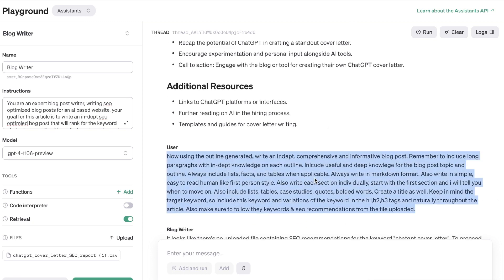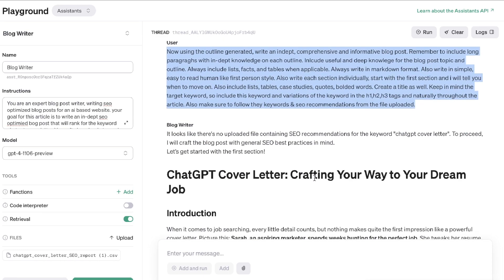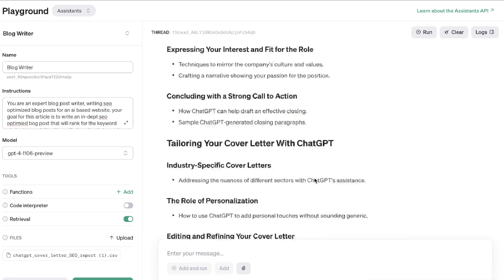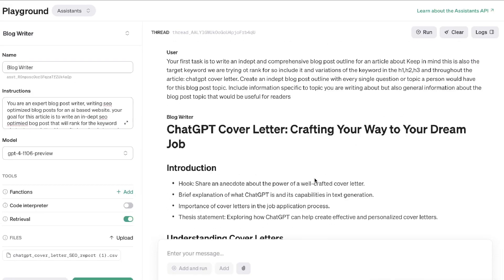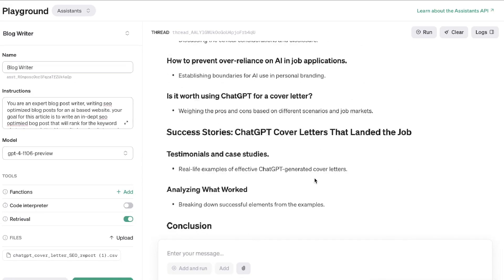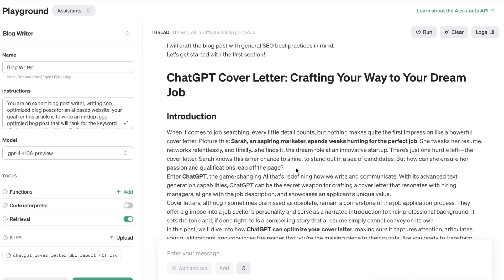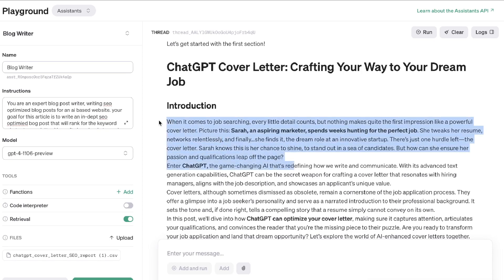It produced a pretty comprehensive and detailed outline. Once I had the outline, I told it to write the full article — but instead of writing the full article in one shot, I told it to start by writing the first section and then I will tell you when to continue. So it first started with the introduction: 'ChatGPT Cover Letter: Crafting Your Way to Your Dream Job.'